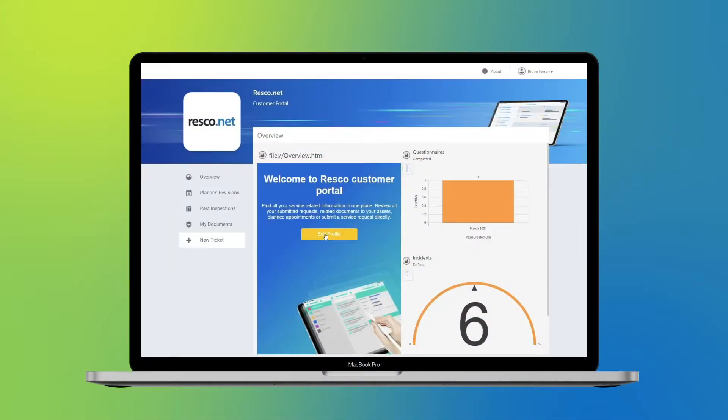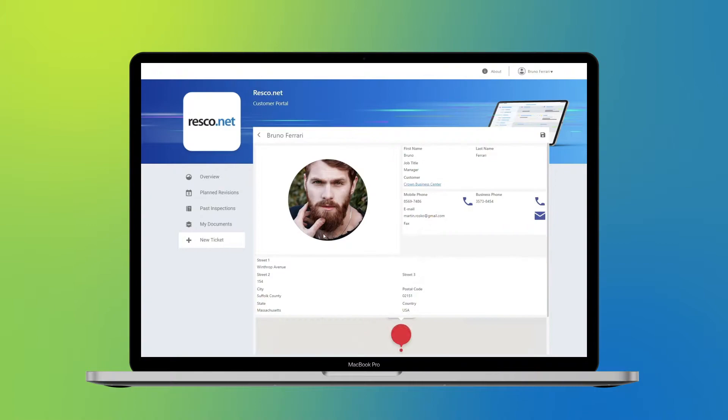The first major edition of Resco Spring Update 2021 is the new Client Portal, available in Resco Inspections and Field Service Solutions.